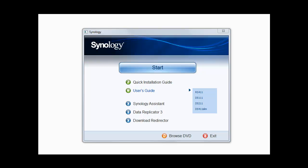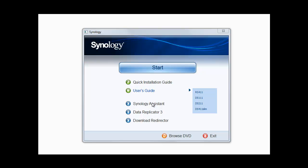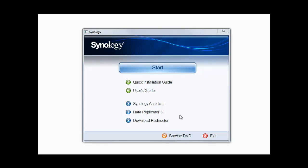So you pop the CD into your computer and the Synology screen will pop up, giving you the option to look at the installation guide, the user's guide, and then you can pick which model you've got. You've got Synology Assistant, Data Replicator 3, and you can download the Redirector. Or you can browse the CD or Exit if you wish.